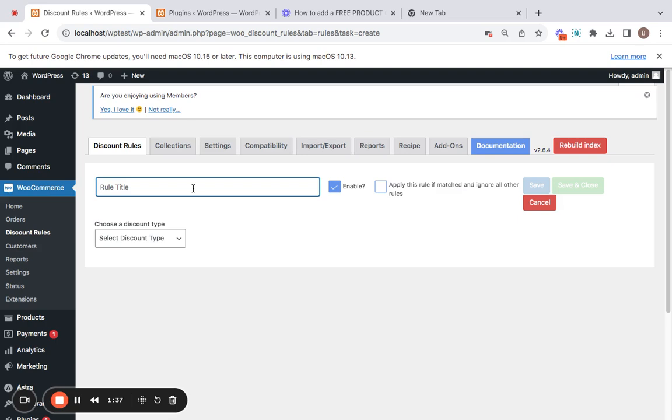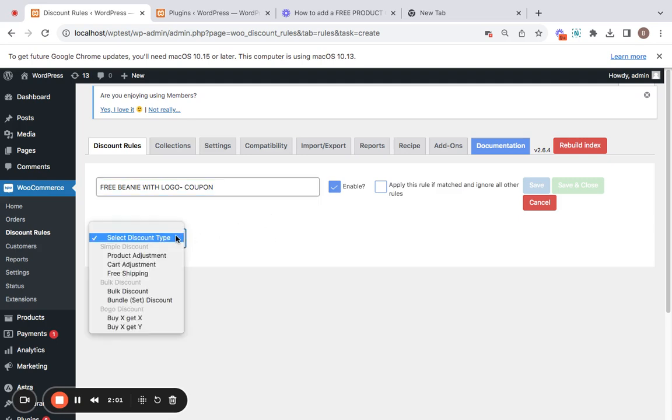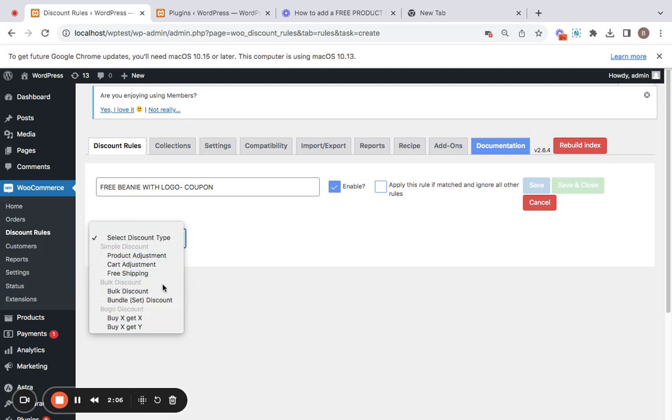You can also be very specific about what products customers need to buy. I'm going to enter a rule title: Free Beanie with Logo. This is also useful for you to clear your stock if it's not moving very well, so that's a strategy right there. After you enter the rule title, you can choose your discount type by clicking on this dropdown menu.